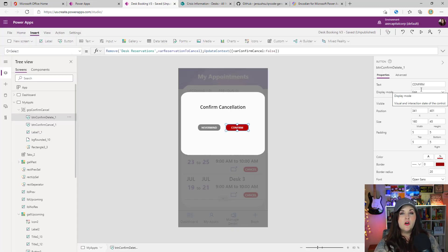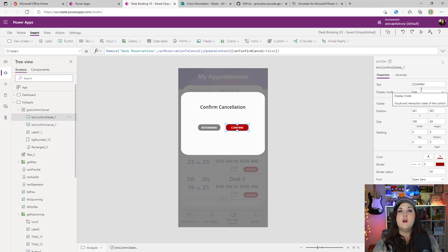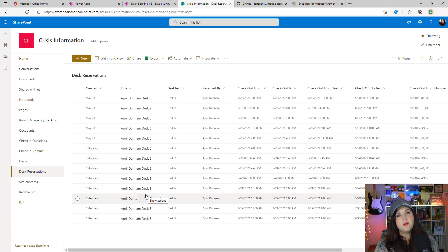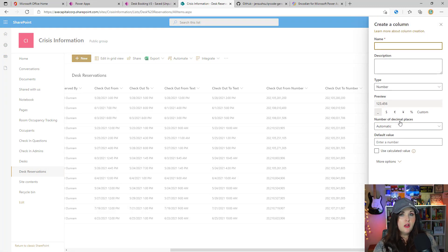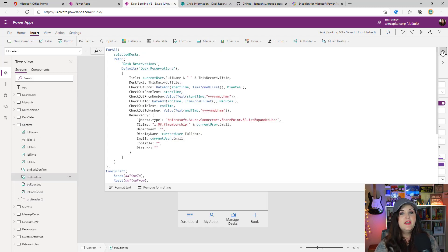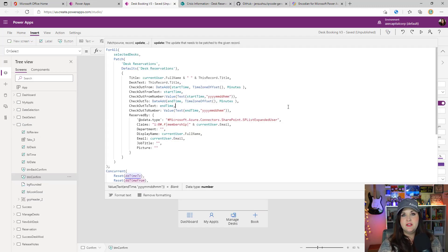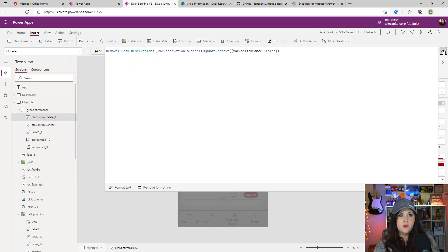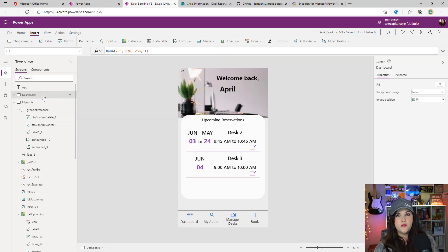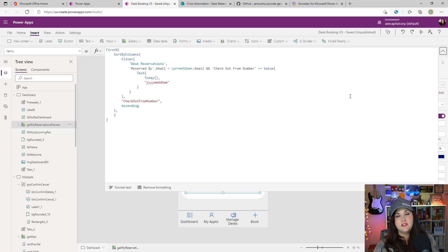Another question I received was about the cancellation process. Currently, cancelling removes the item from the desk reservations list entirely. Some of you asked how to keep the item and just change its status from active to cancelled to preserve a reservation history. This is simple to implement yourself: add a new number column called active to your desk reservations list, using zero for inactive and one for active. On the confirm button's on-select, set that active field to one. When confirming a cancel, instead of removing, patch the active value to zero. Finally, tweak your dashboard and My Appointments filters to add an additional filter where active equals one.